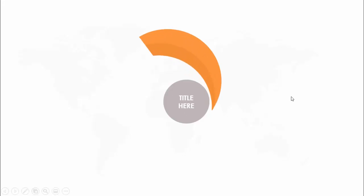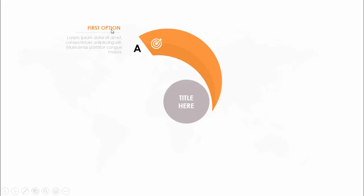In today's tutorial I'm going to show you how to create a five options spiral design infographic slide in PowerPoint. This is how the slide works: when I click, the title comes here with the oval shape, and when I click next it will show the first option with the icon, option number, and you can add the title.